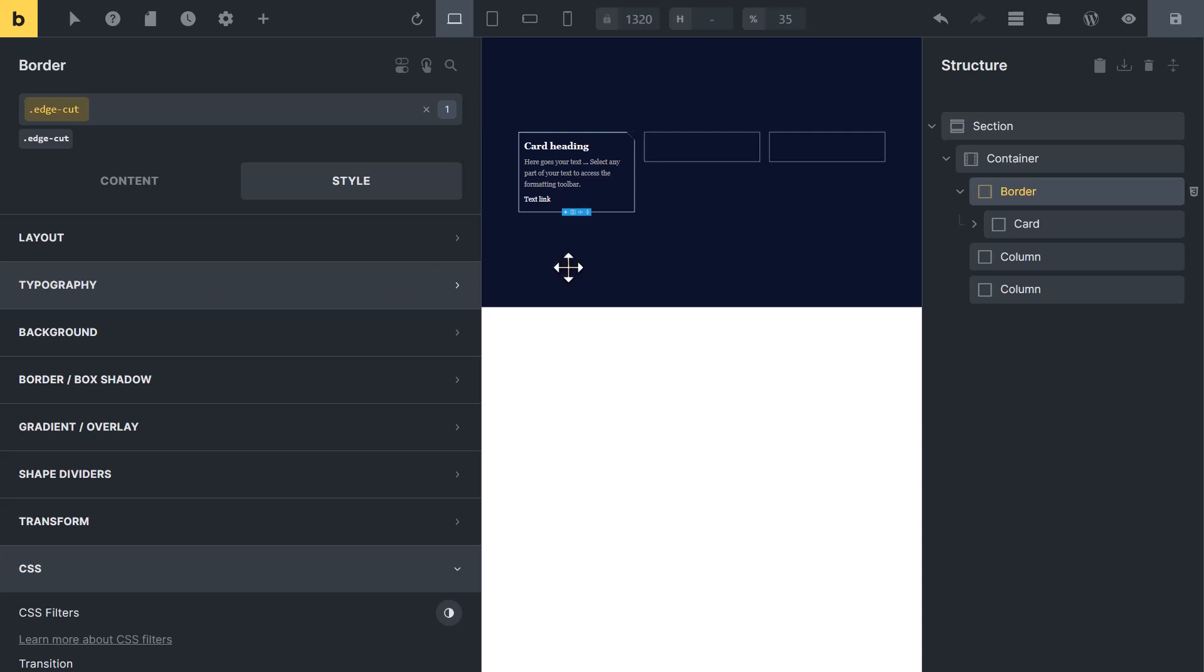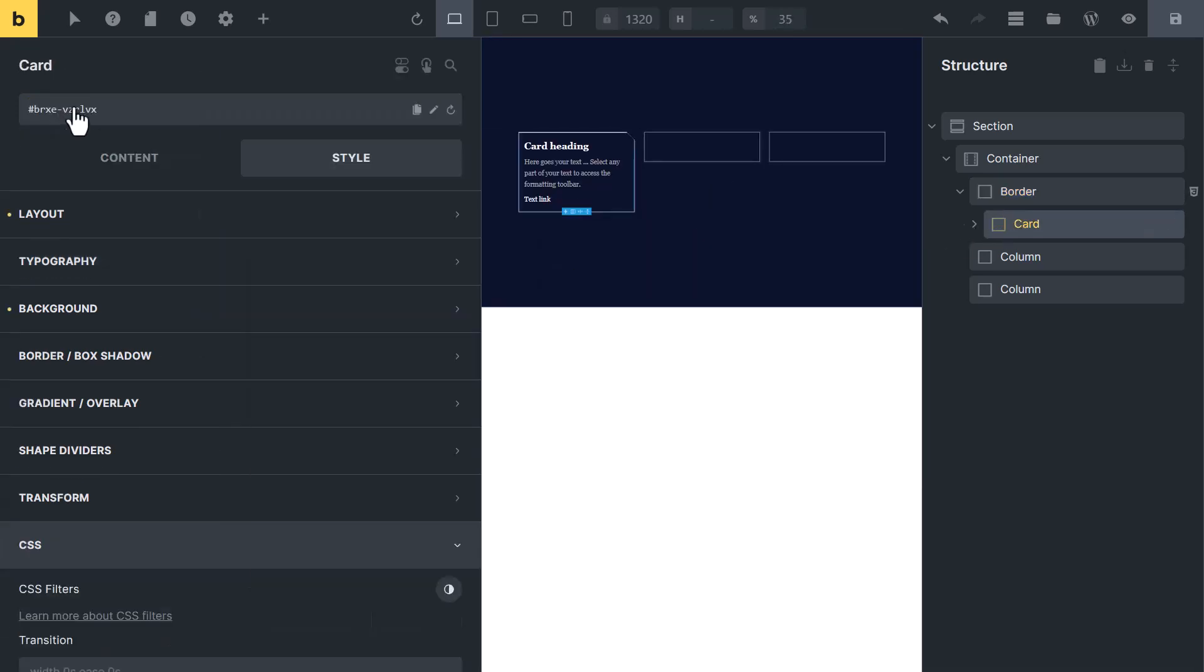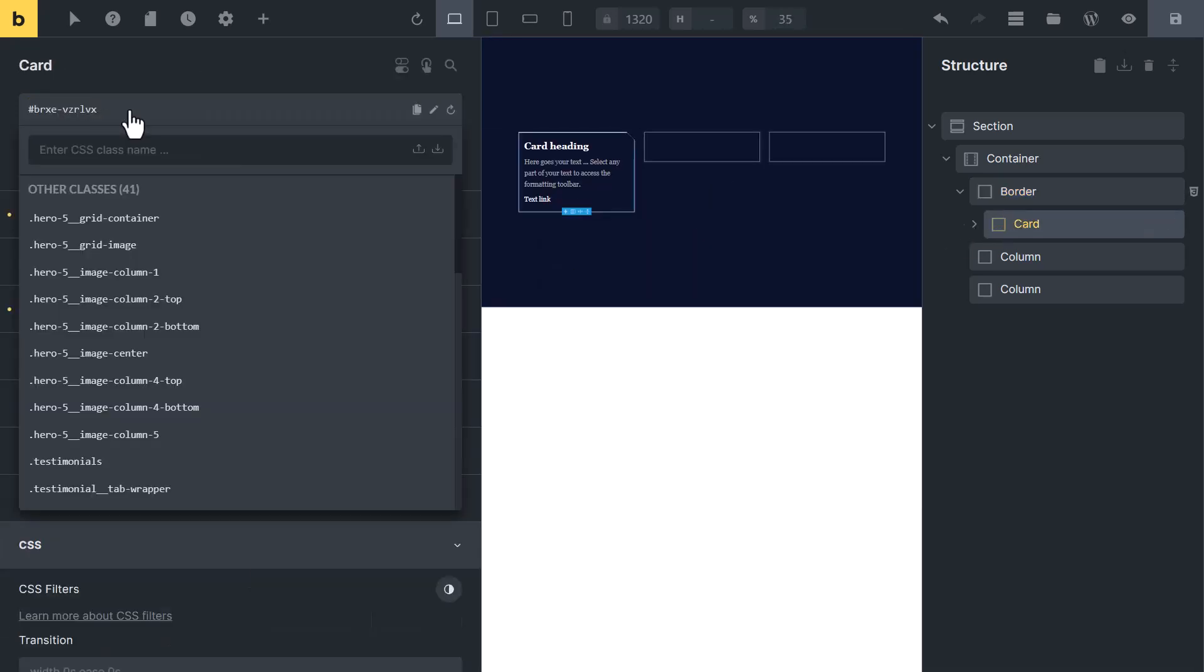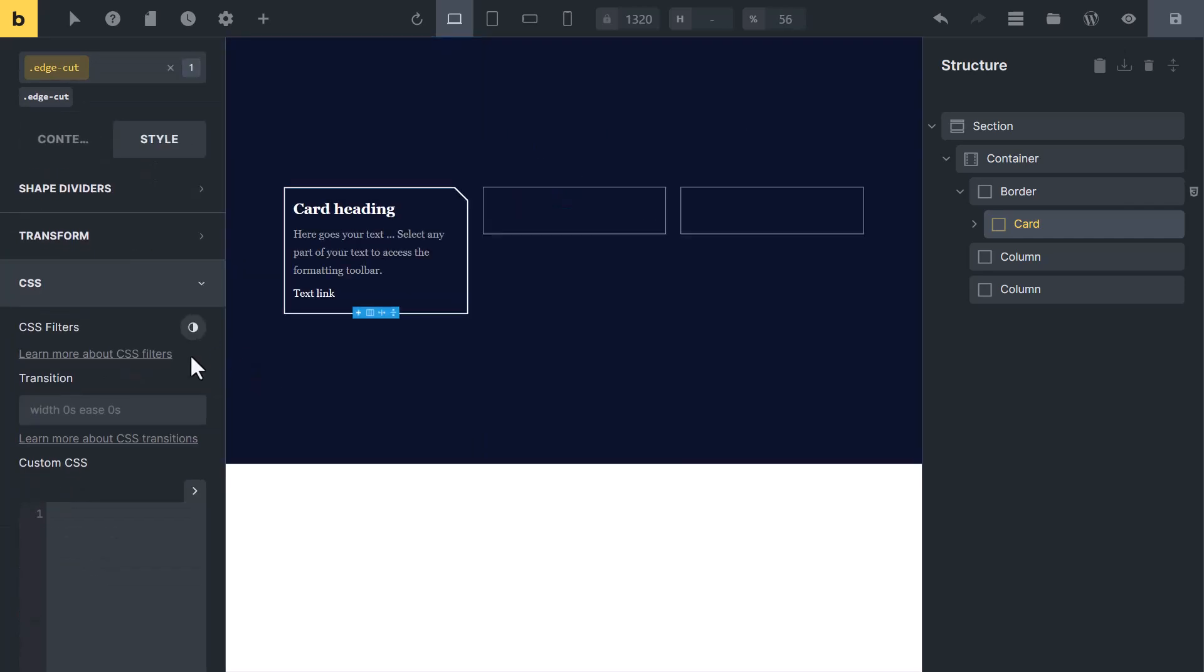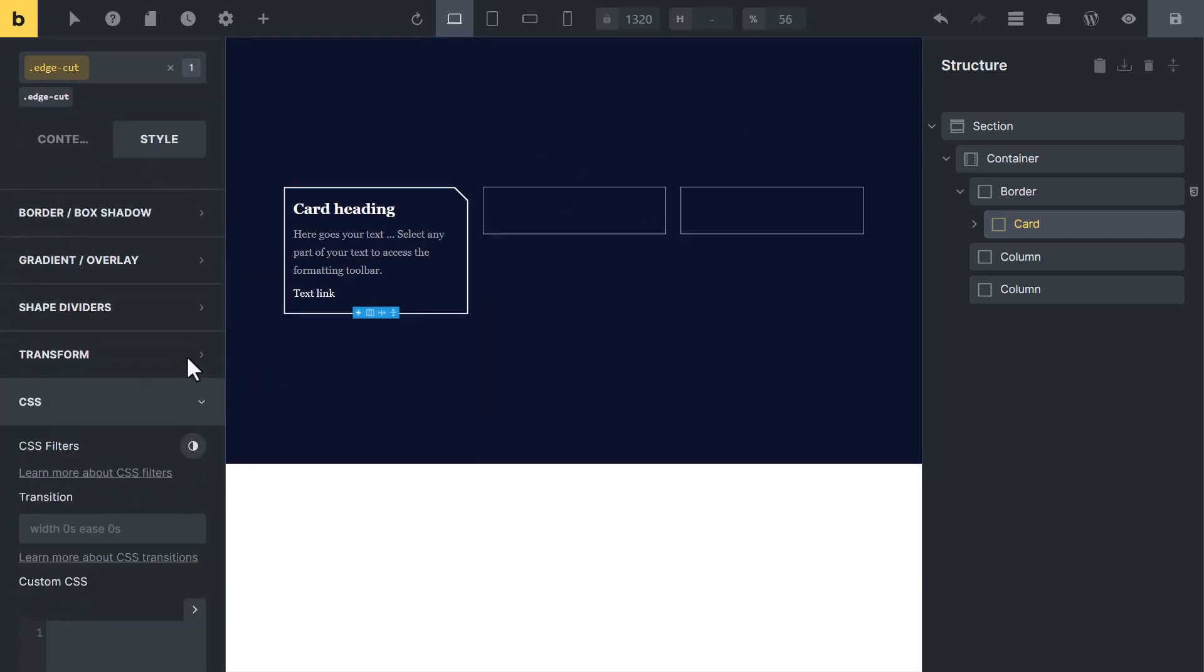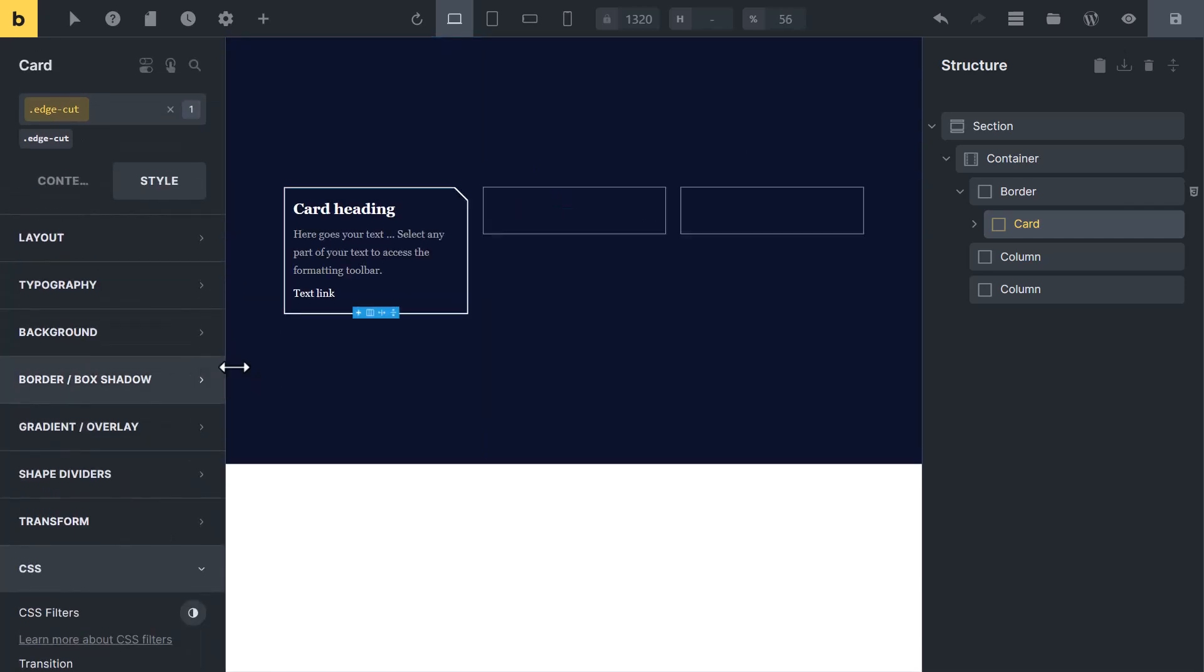And hit enter. Also click on card block and add same CSS class here. Now you can see we have created this beautiful card.